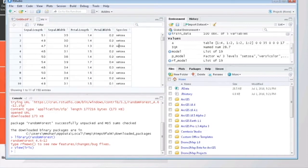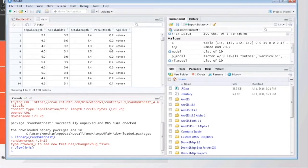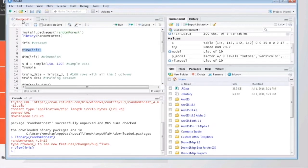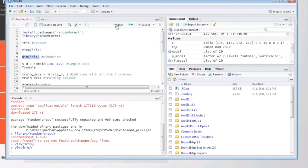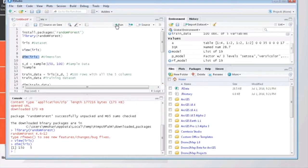So today we will be using random forest for predicting the species based on other parameters listed here. The dim function tells you about the dimensions of your matrix. Here you can see there are 150 rows and 5 columns in total.